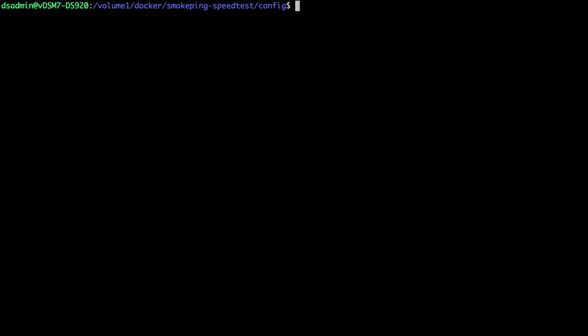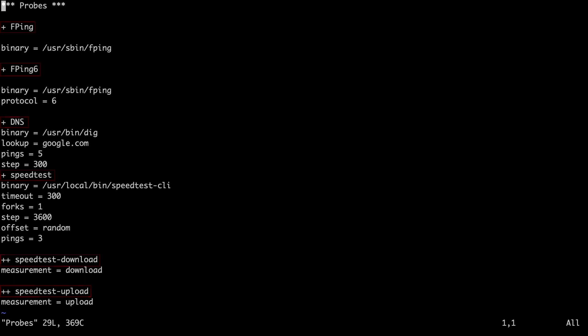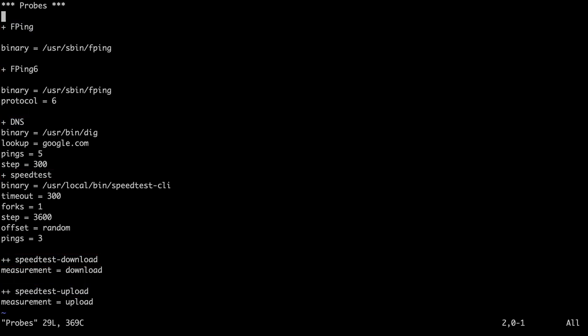I'll first edit the probes file, which, as mentioned earlier, contains the configuration of the various probes that are available for us to use. For the purposes of this video, the only change required is the speedtest step line, where I'll change 3600 to 1800.